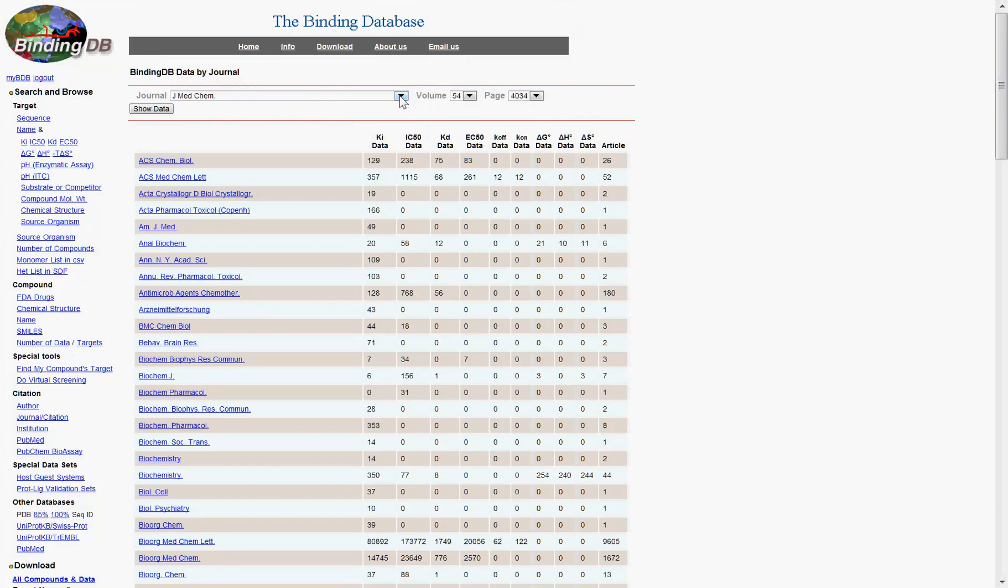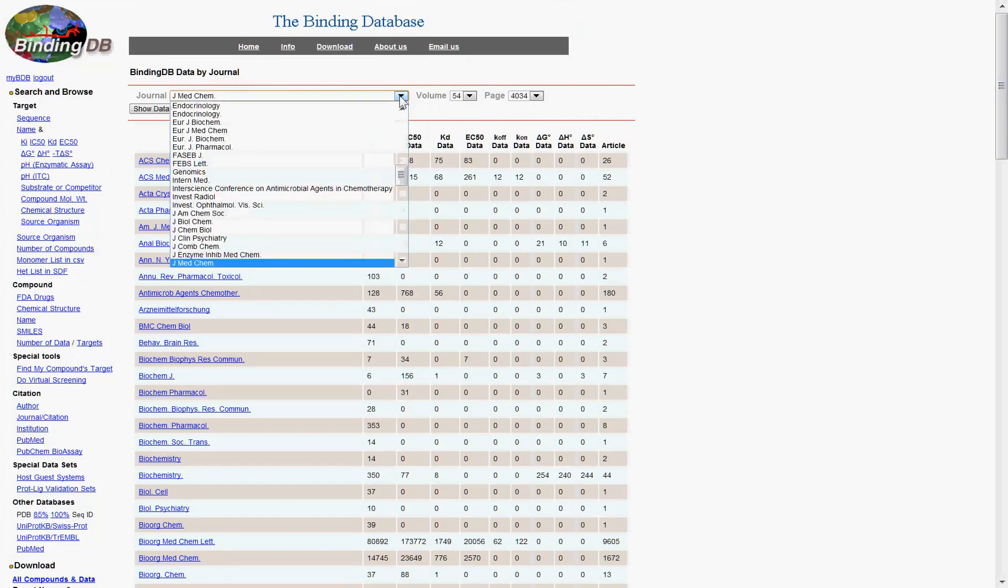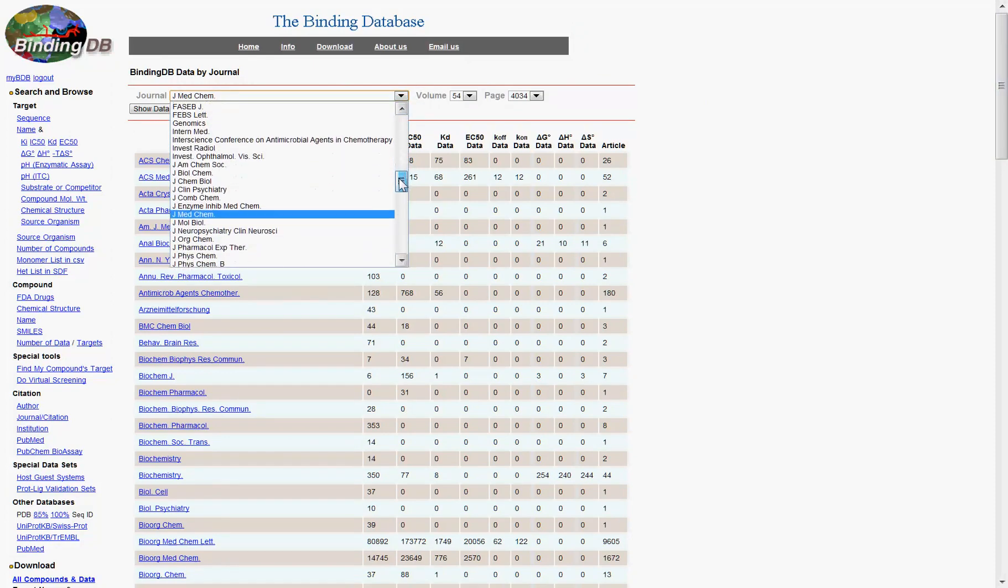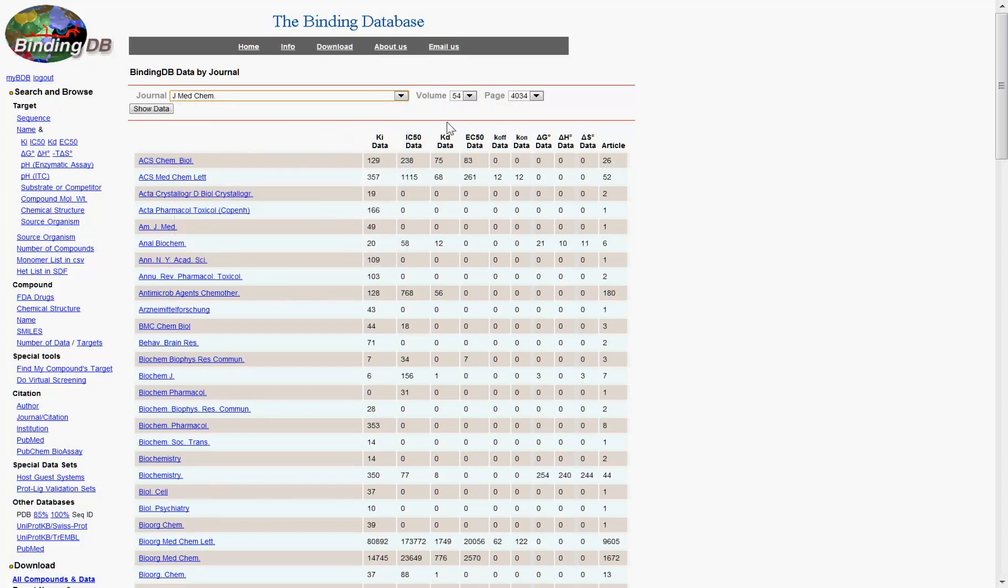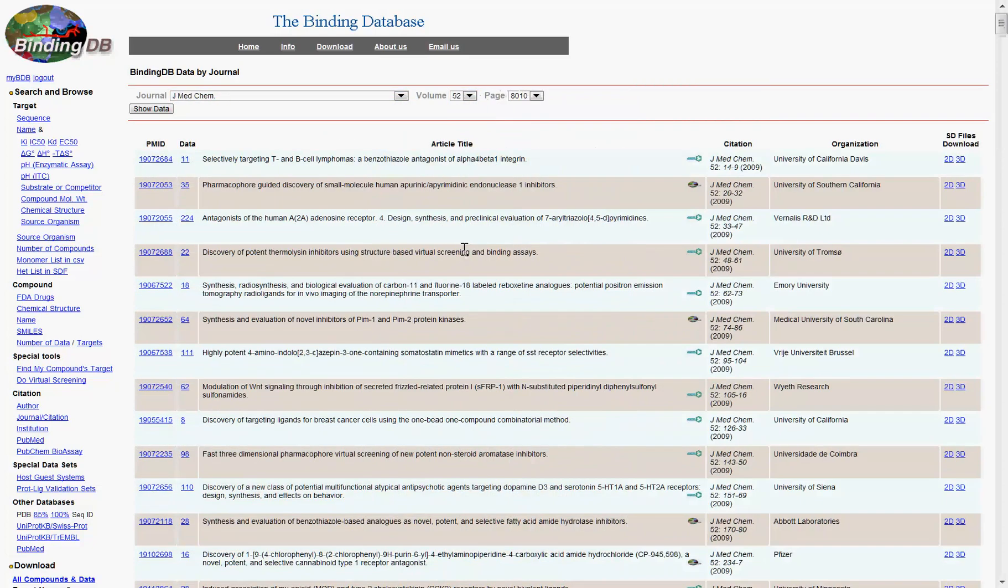To browse for an article of interest, drop-down menus help you narrow your results. Once you've narrowed down your selection to a volume of interest, you can download the associated data with these links.